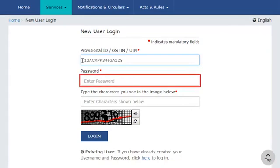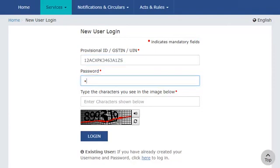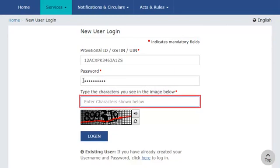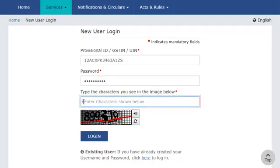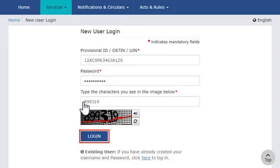The second field requires you to enter the temporary password received along with the provisional ID or GSTIN on your registered email address and mobile phone number. In the third field, you'll need to enter the CAPTCHA code that appears below this field. Once done, click the Login button.